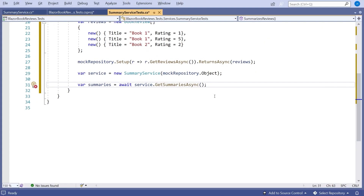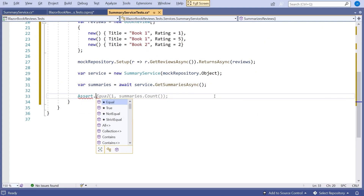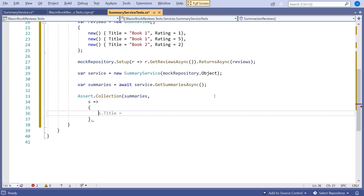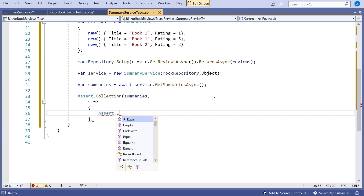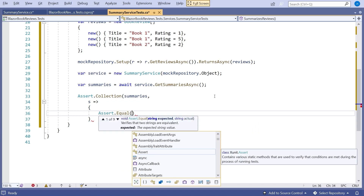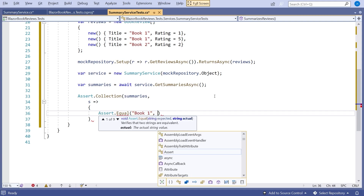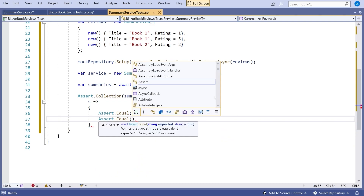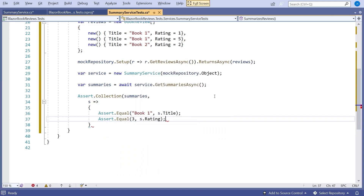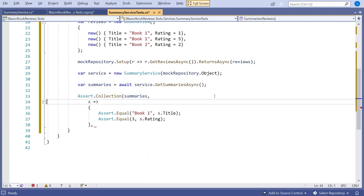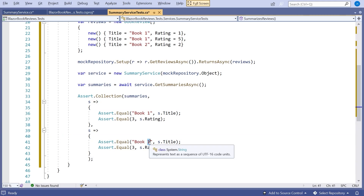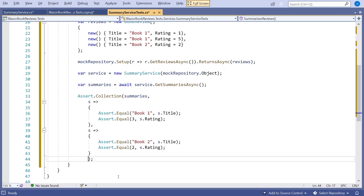Now we put in our assertion: Assert.Collection on summaries, then s for summary. The first summary: Assert.Equal 'Book One' equals s.Title, and Assert.Equal three equals s.Rating. So that says our first summary should show Book One with an average rating of three. Then the second one: Book Two with an average rating of two. So that's our test put in there.